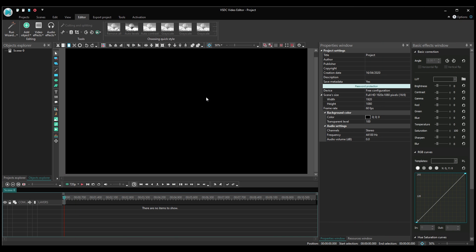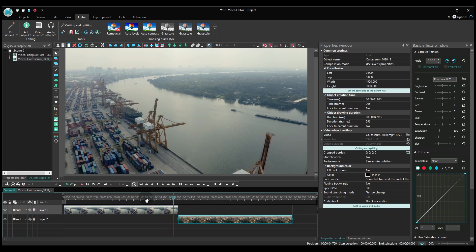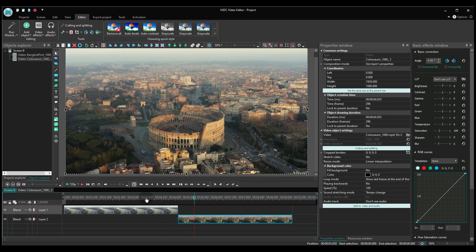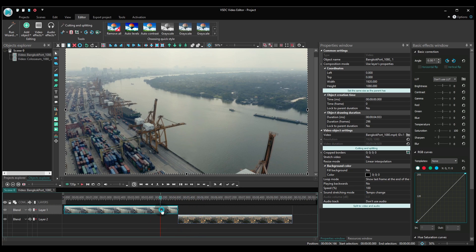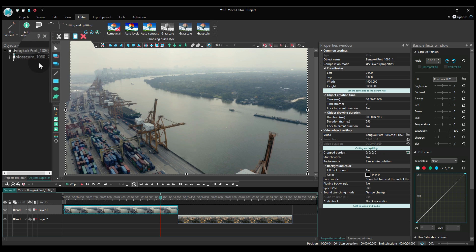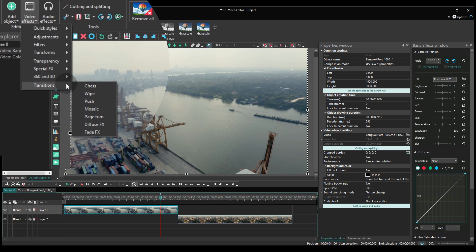First, add your footage to the scene. Then click on the first video and go to the Video Effects tab. Select Transitions and Page Turn.